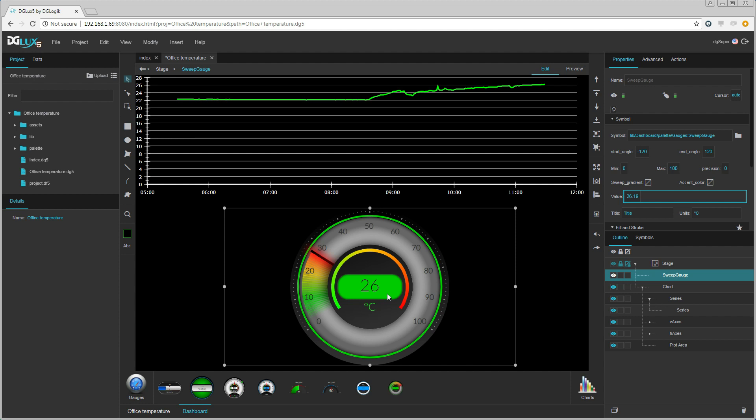The one wire sensor is right in front of me so let me take the sensor into my hand and let us see if the temperature rises. And it seems to work.